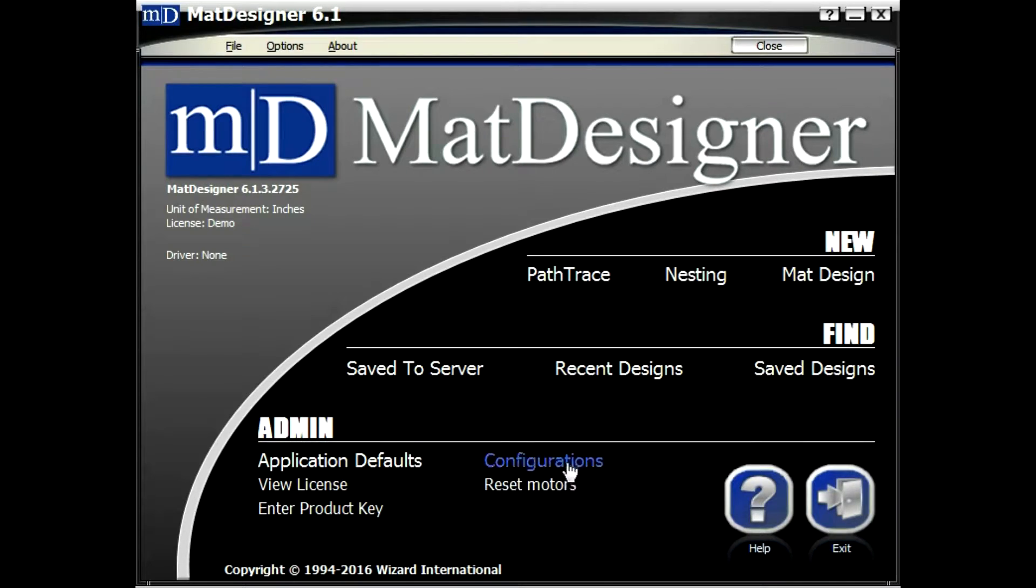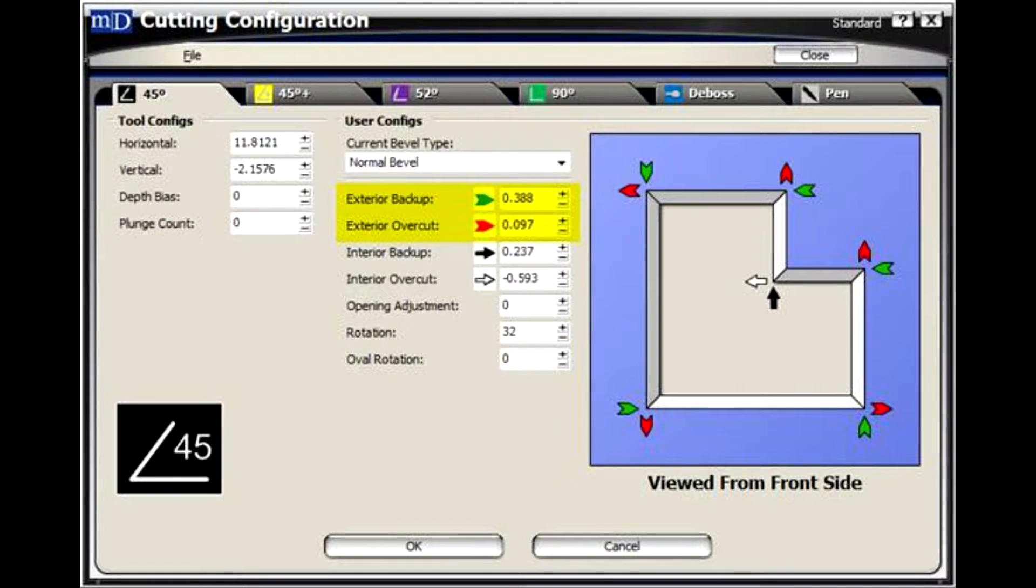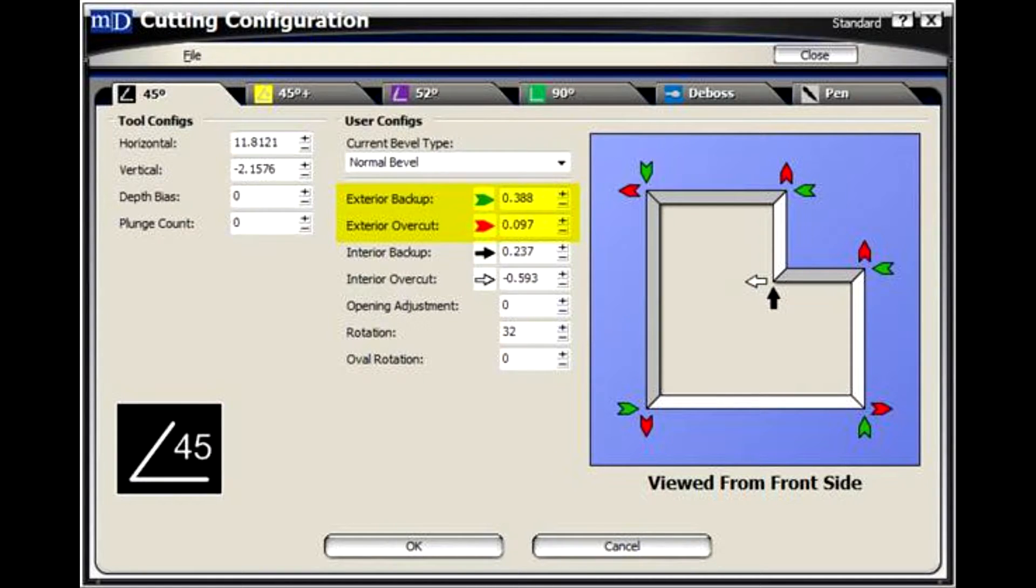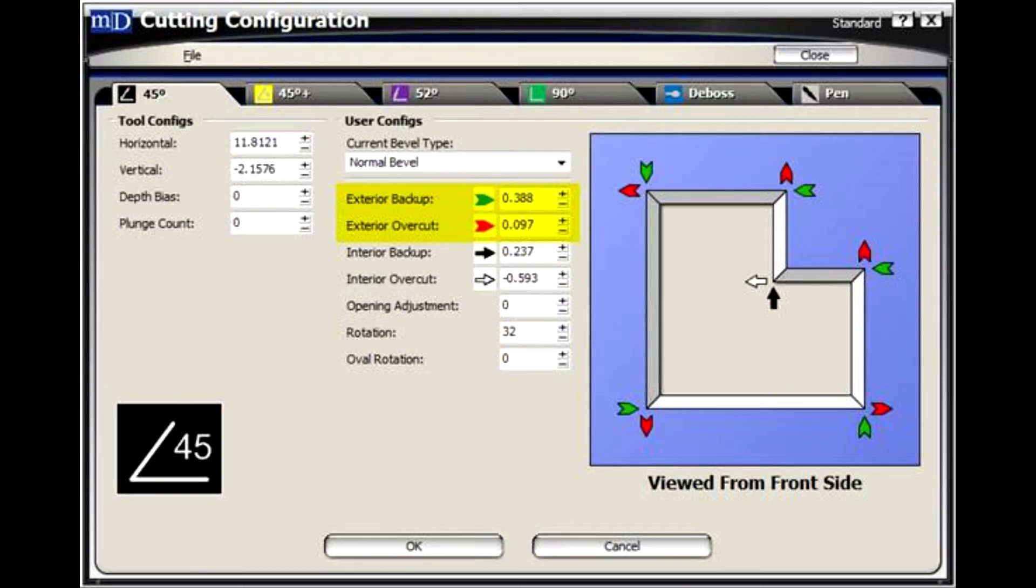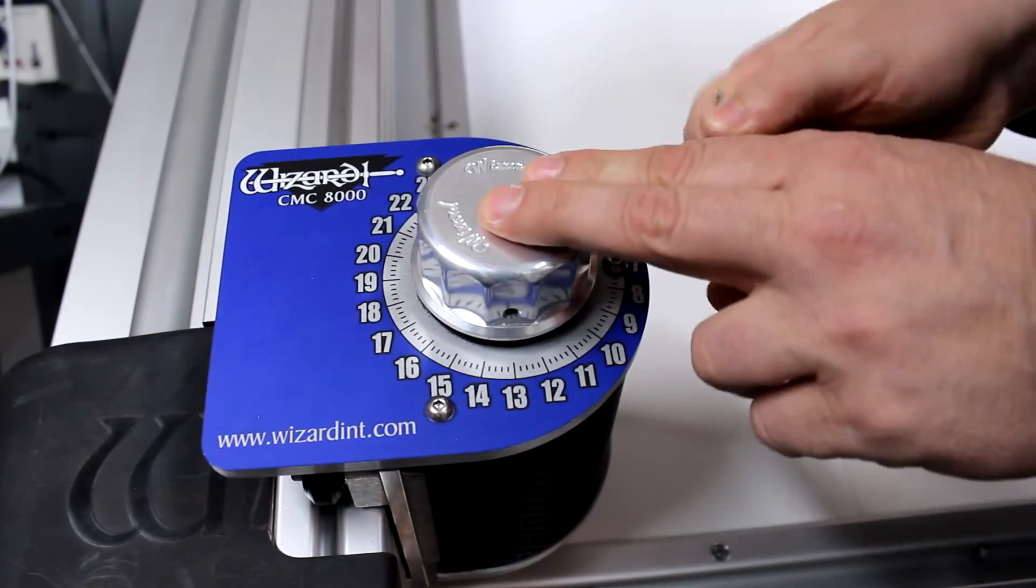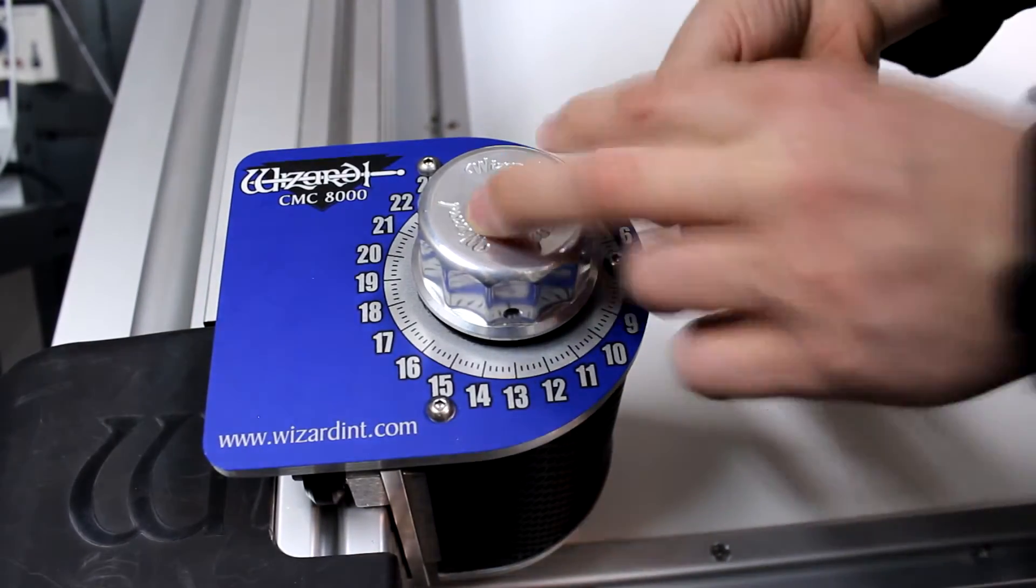If the main cut is correct but the corners aren't falling out, the backups and overcuts should be adjusted in configurations. Once the depth is set correctly, loosen the three screws on the side of the dial.